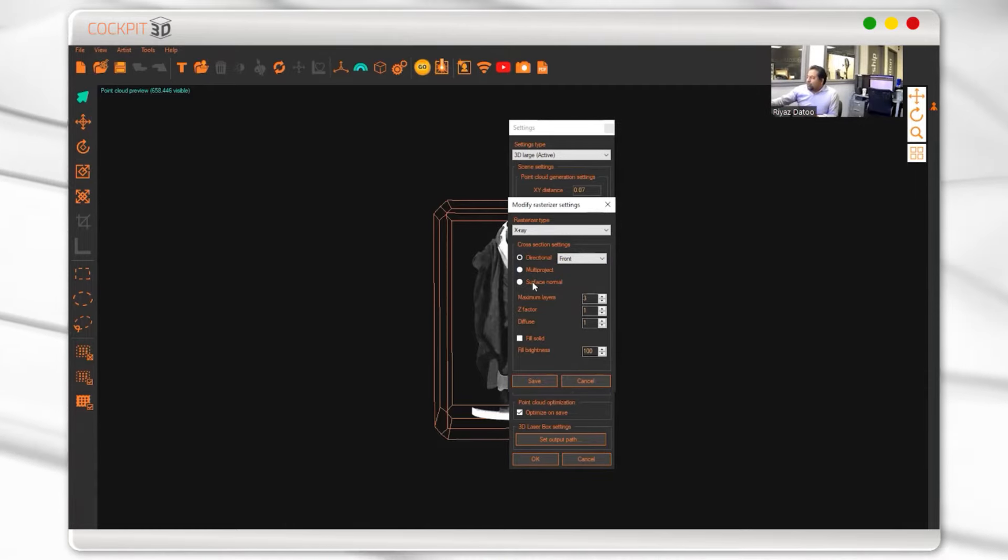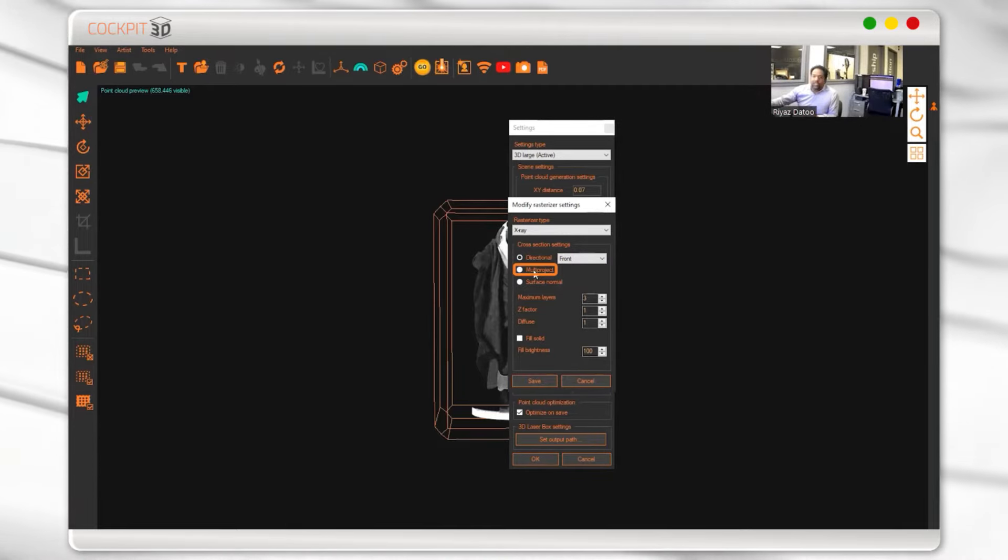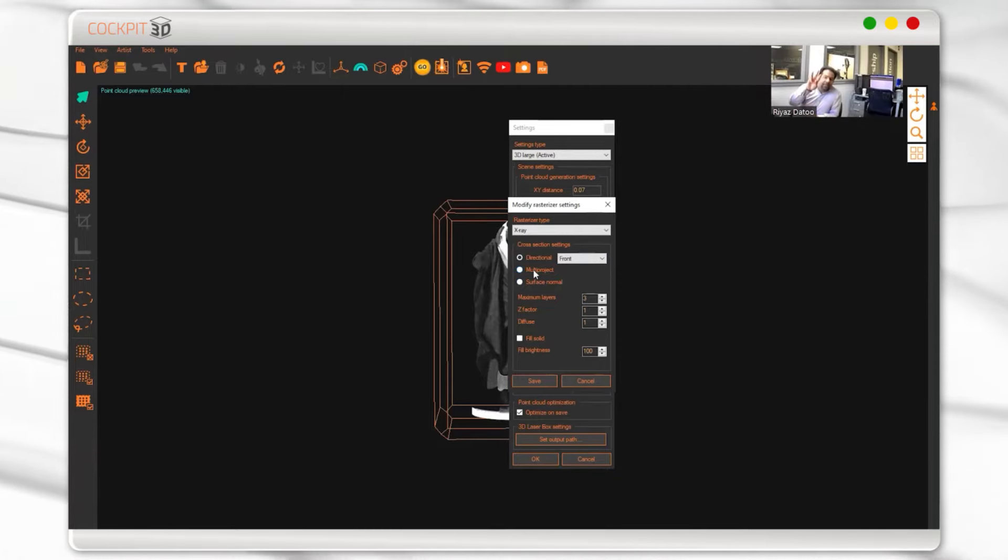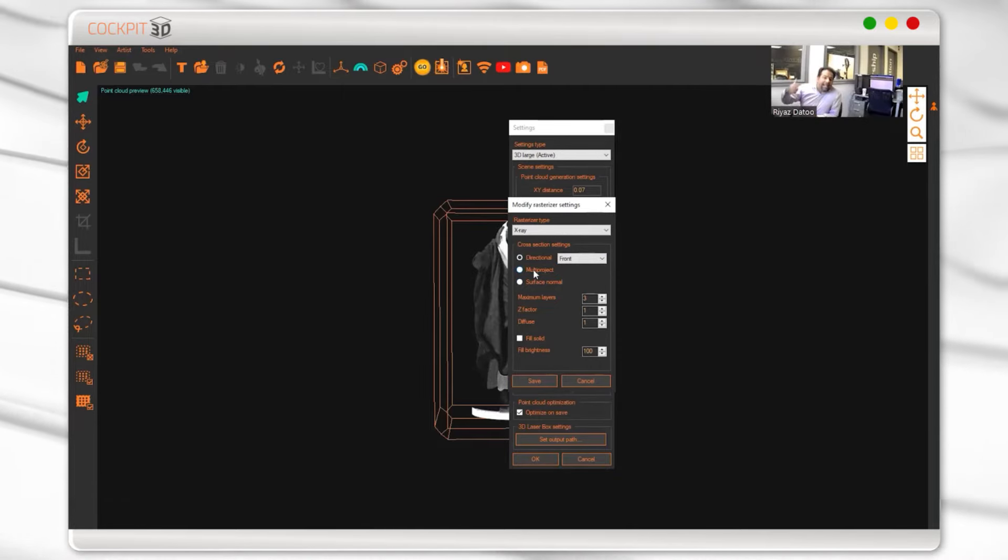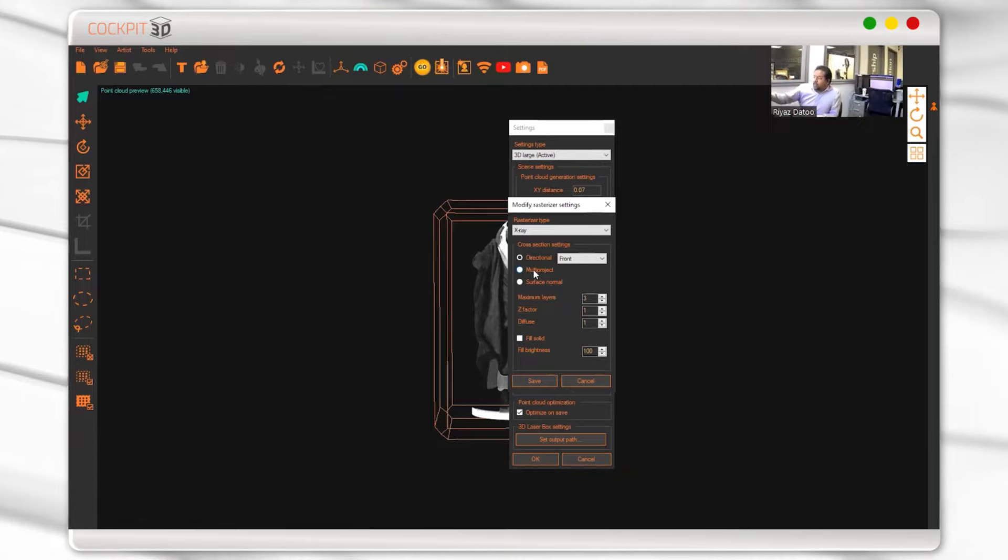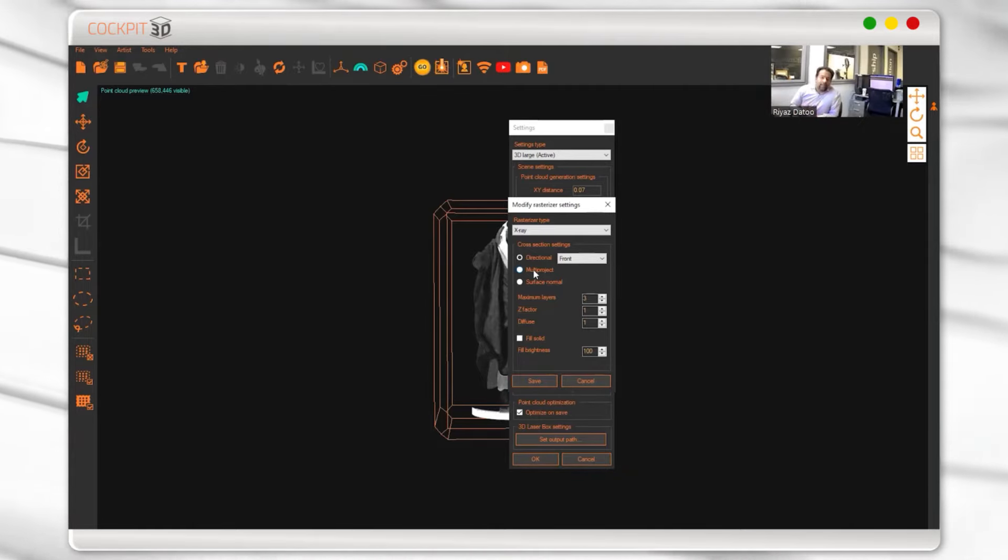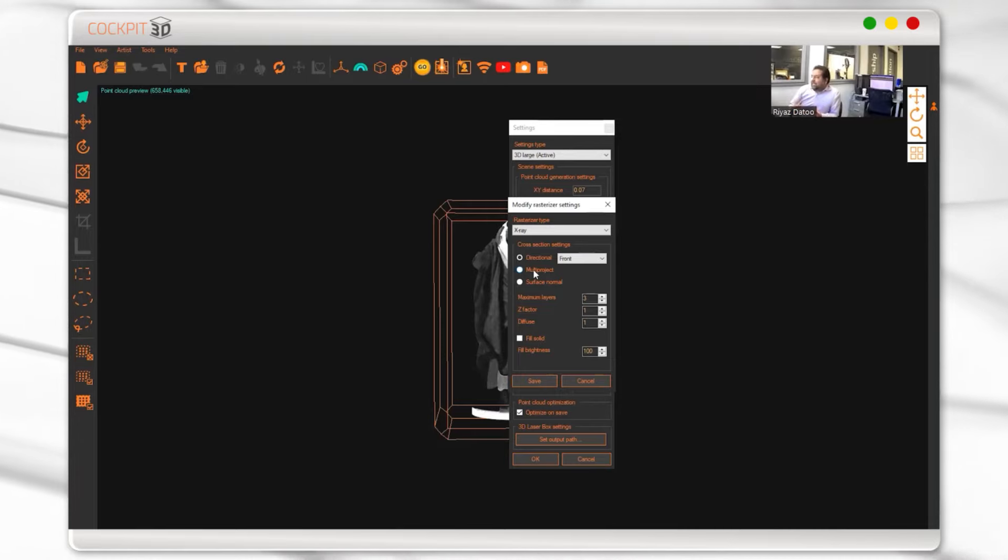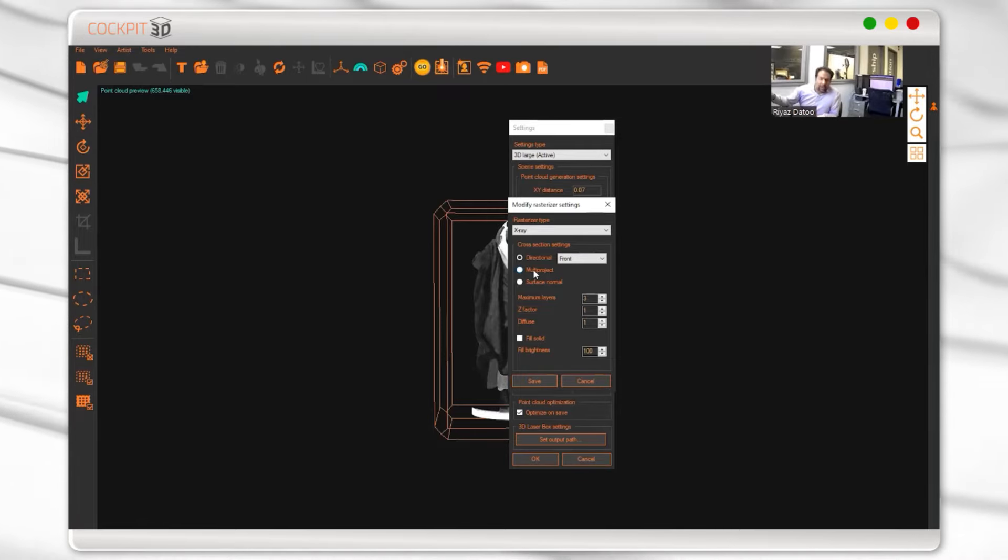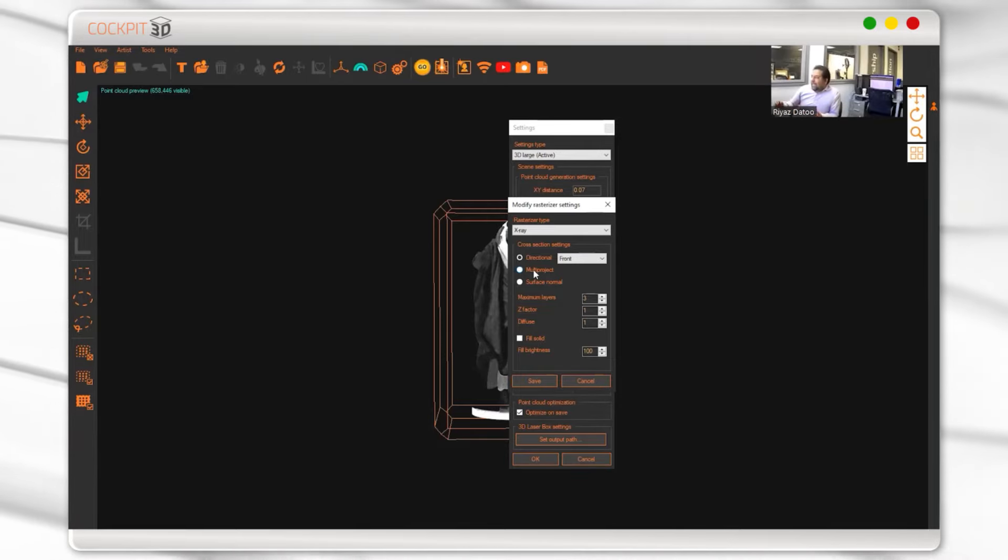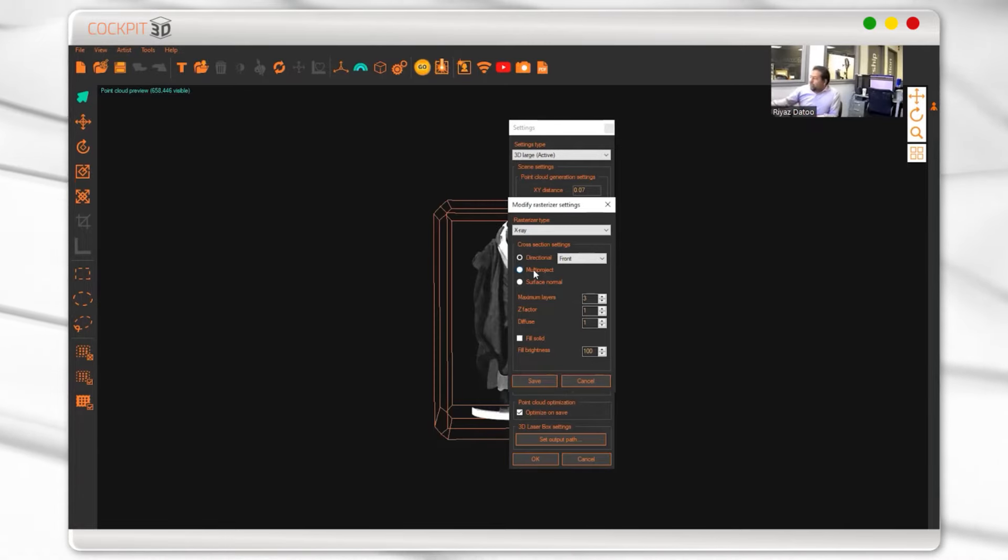By the way, what does multi-project or surface normal mean? Multi-project is essentially going to project it from three different sides by an algorithm, so you're not going to choose. Multi-project is going to do it from either left to right, either top to bottom, either front or back, and create a 360 point cloud of this model in the best form that it can. We'll actually try it right now to see the difference.